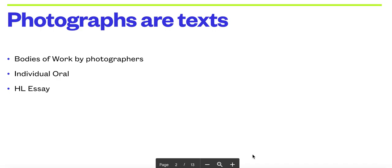So that means a photographer is a creator. These are not just people pressing click on the camera and hoping for the best. There's some of the best photography that is absolutely staggering, and there are quite a few things to think about when you look at a photo. You'll be using these and have the chance to analyze these in the individual oral and possibly the higher level essay if you do HL.